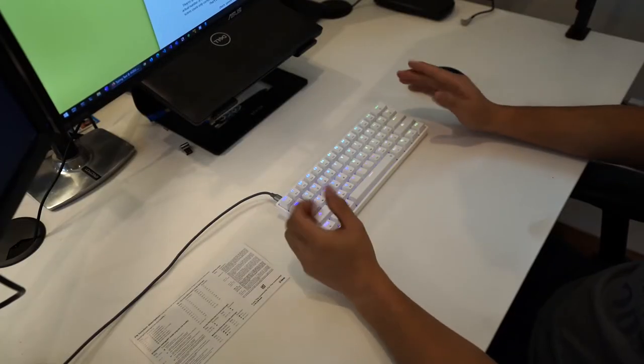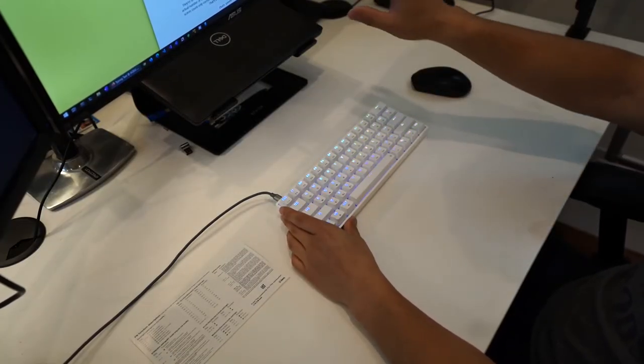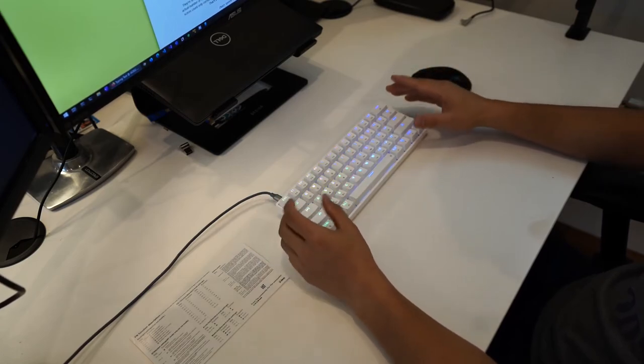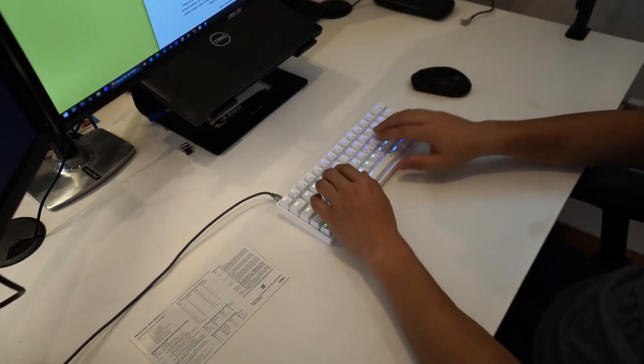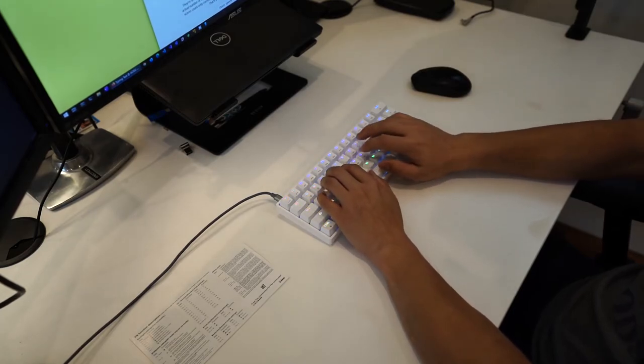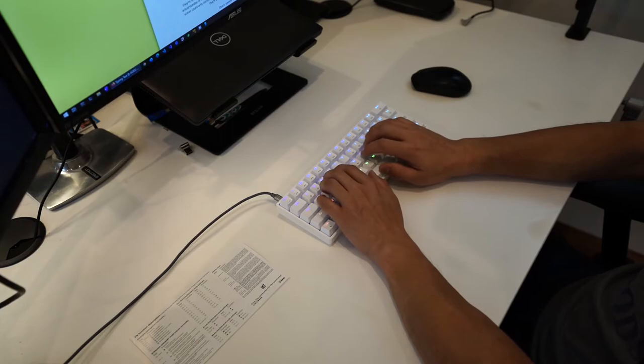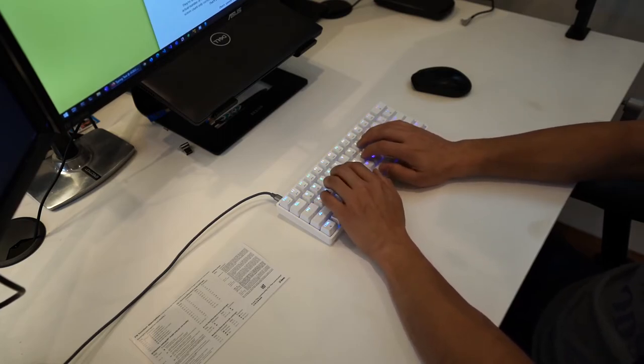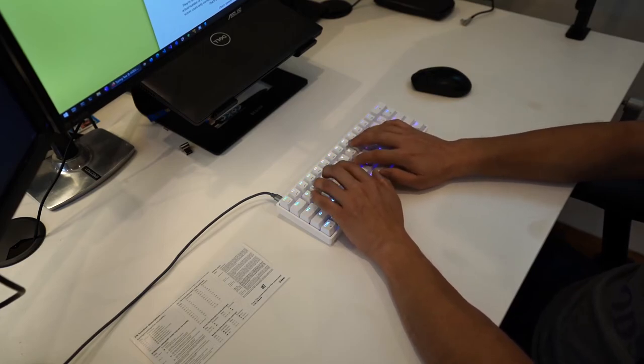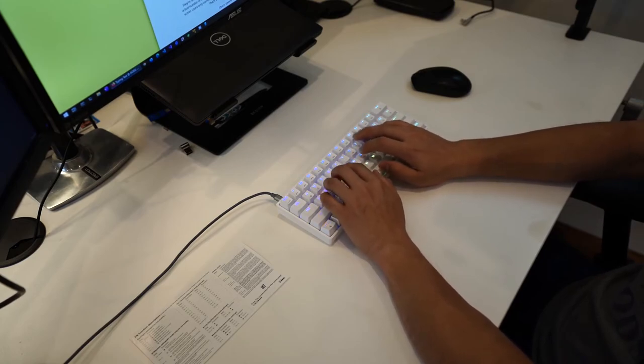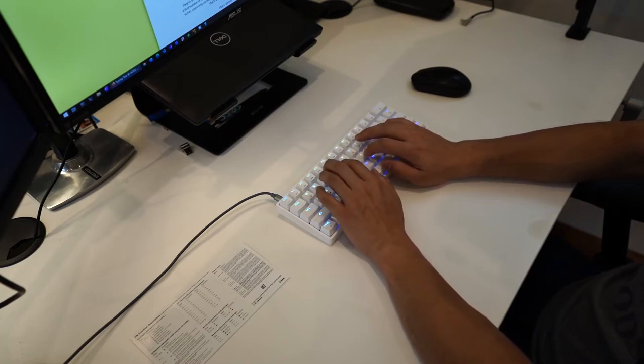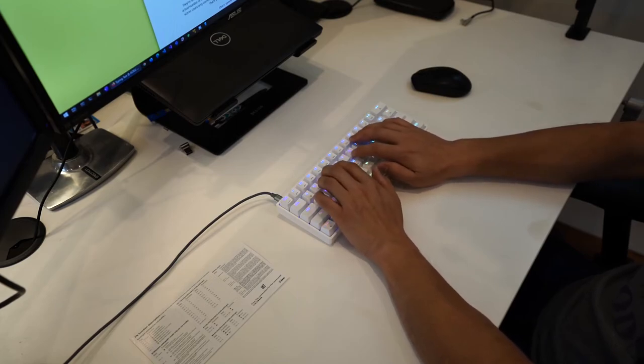Now let's take a look at how this keyboard sounds. I have a typing test pulled up and I'm just going to go through this typing test so you can hear how it sounds.